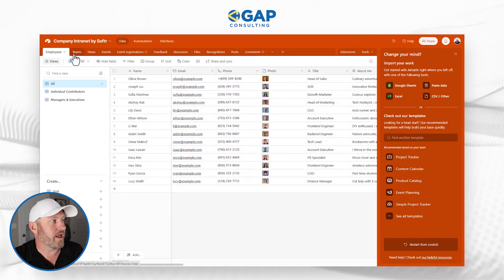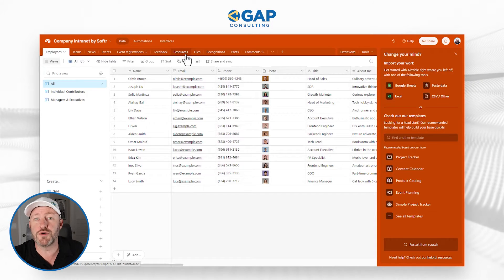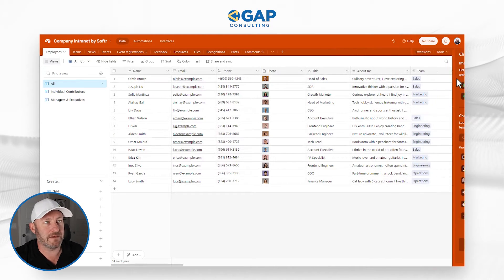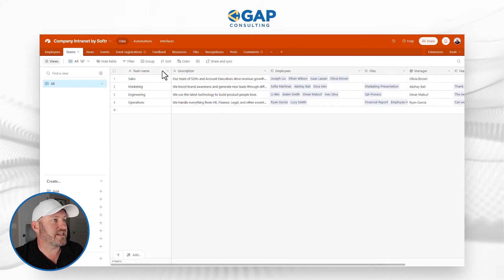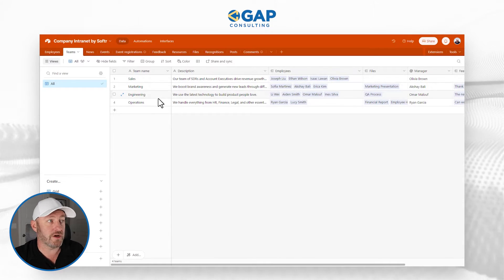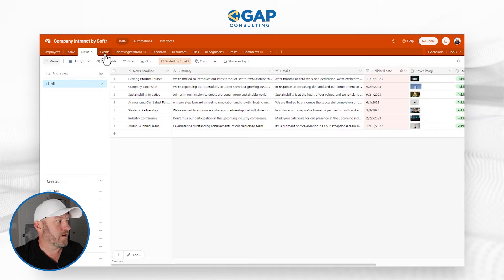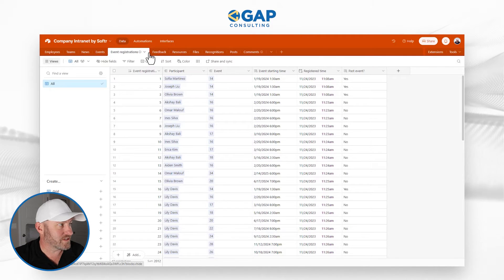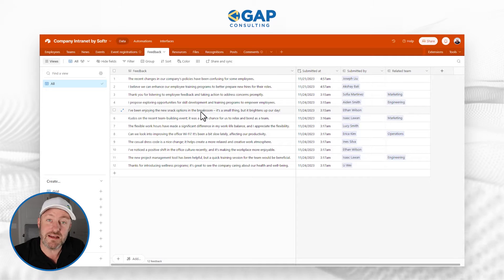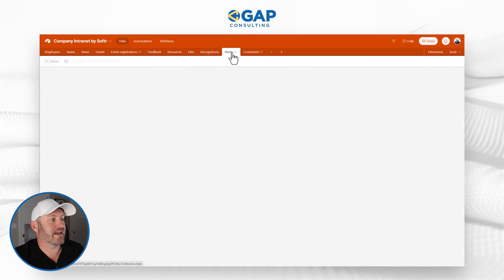Here we have all the different components — up here at the top, these different tables each represent a specific set of data we're going to refer to in the end application. So here's my employees, all the different employees on our team. We can see the different teams, and of course we've linked teams to employees — sales, marketing, engineering, or operations. We have news, events, event registrations, feedback, resources, files, recognitions, posts, and lastly comments.